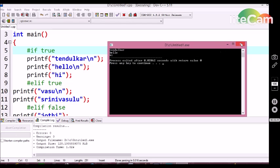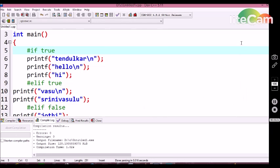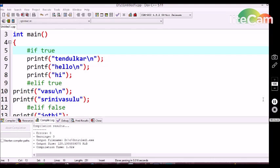We can get the idea that we can use nested if condition statements via preprocessor directive conditional statements in C language. Now let's see what happens if two condition statements are true. We are getting only Tendulkar, hello, hi in the output screen. The same principles apply here — once the compiler identifies that any one condition statement is true, it automatically assumes the remaining condition statements are false and won't execute them, whether they are true or false. The first condition statement from top to bottom will be executed and remaining ones will be skipped.